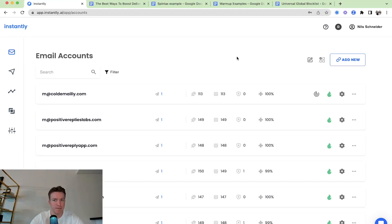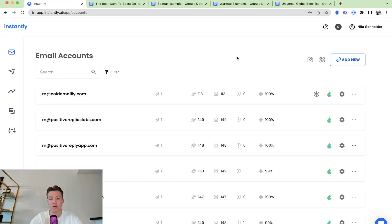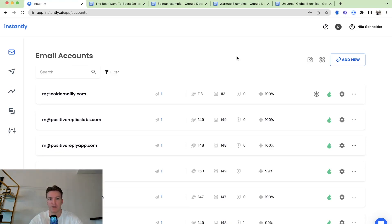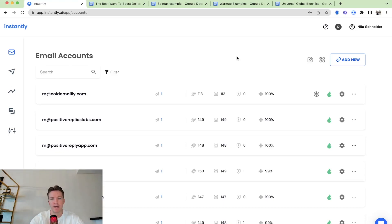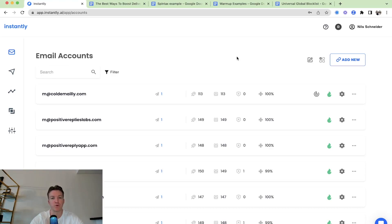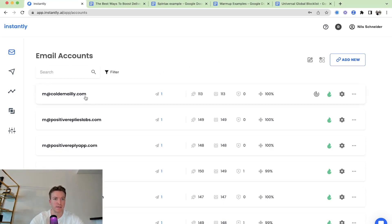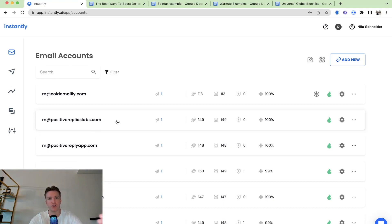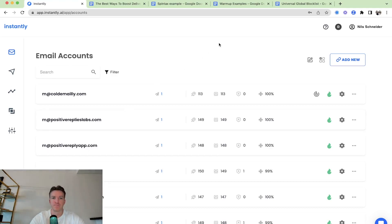In the past, you had to do this manually if you had a new sending account or new domain, you had to manually email your friends back and forth. Now Instantly completely automated this and we have a pool of over 200,000 inboxes in our warmup network, and they're all conversing, interacting with each other in order for your sending accounts to have good reputation and land in the primary inbox and have some history to them.